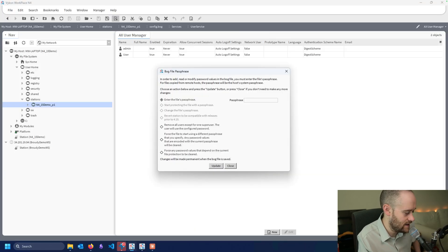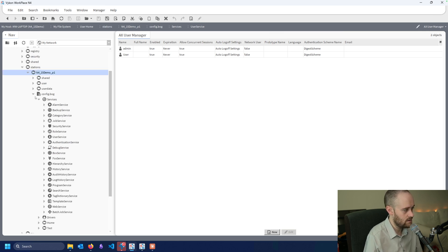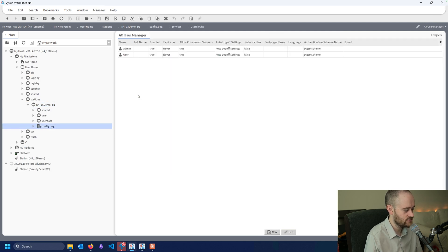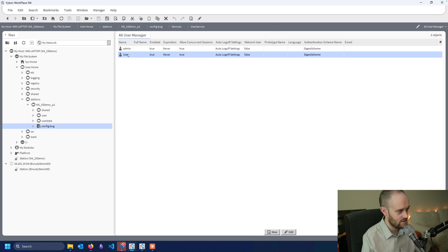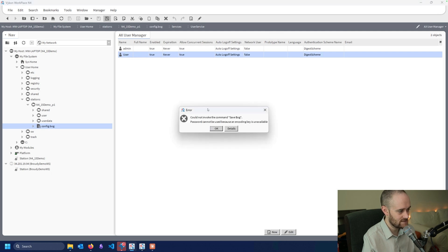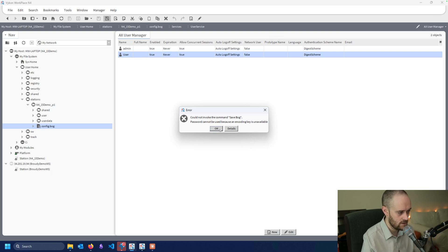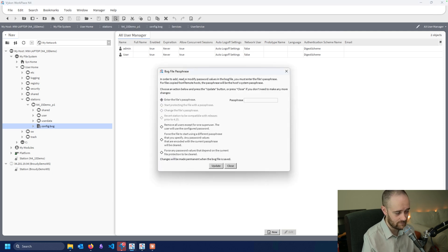We're in Niagara now and I have opened up a bog file. We're going into our file system, then our stations, opening up a station and opening up the bog file in that station. Then we come into our user service. In this case, I've already added in a user — which is actually an admin user. I put in that admin user and I go to do a save as I normally would, and I can't because I don't have an encoding key or passphrase. So I hit OK and go to our unlock button at the top.